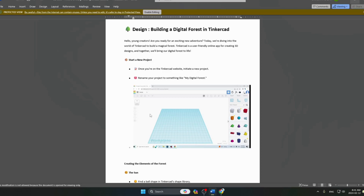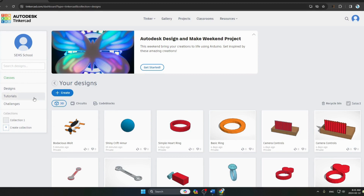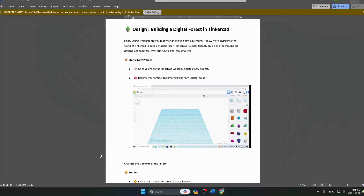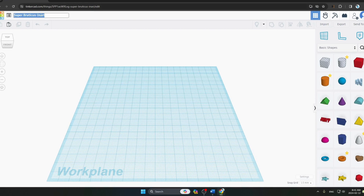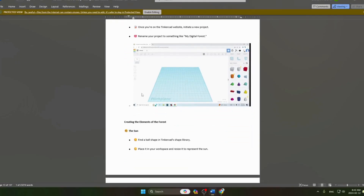Hello everyone. In our last project we made an airplane on Tinkercad, so today we will build a digital forest in Tinkercad. First we go to the Tinkercad website and open our Tinkercad page. We click on Create, go to 3D Designs, and once it loads we rename our project to 'My Digital Forest'.